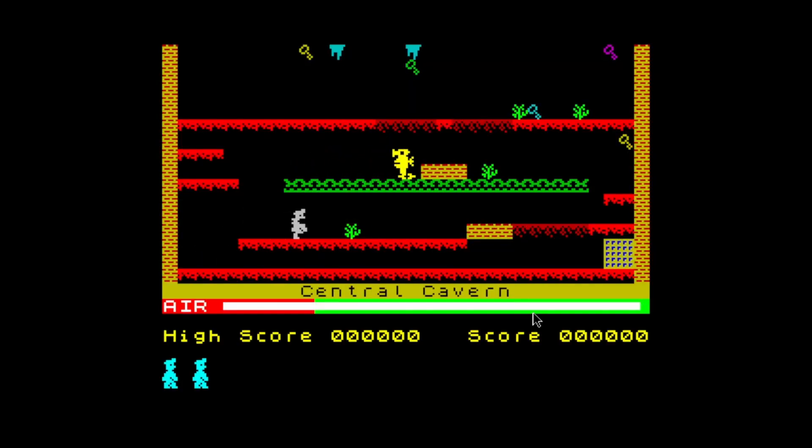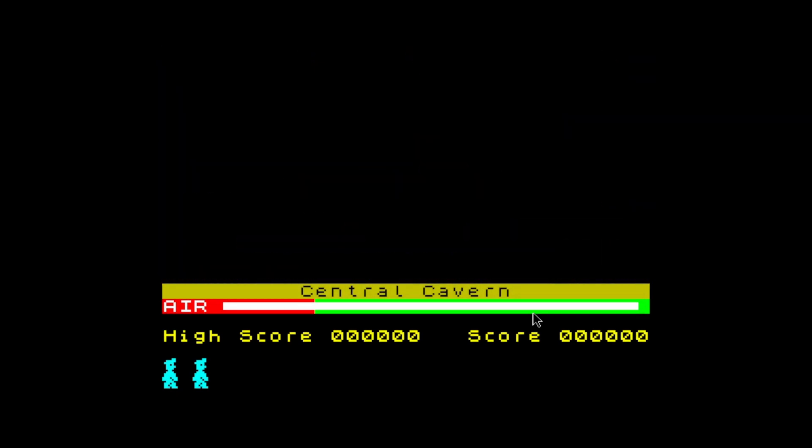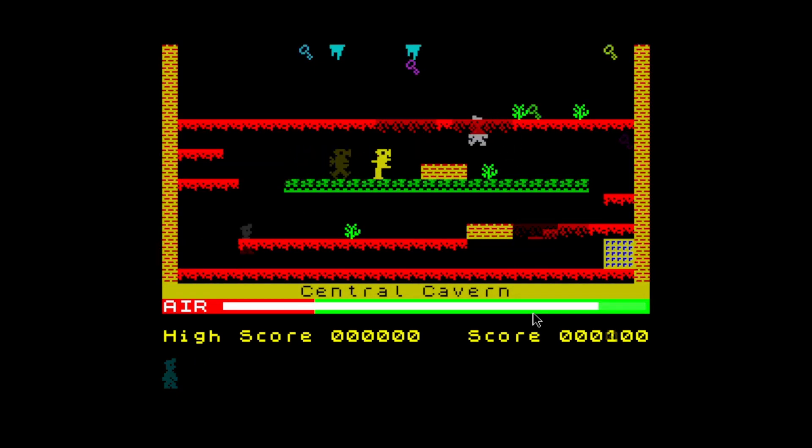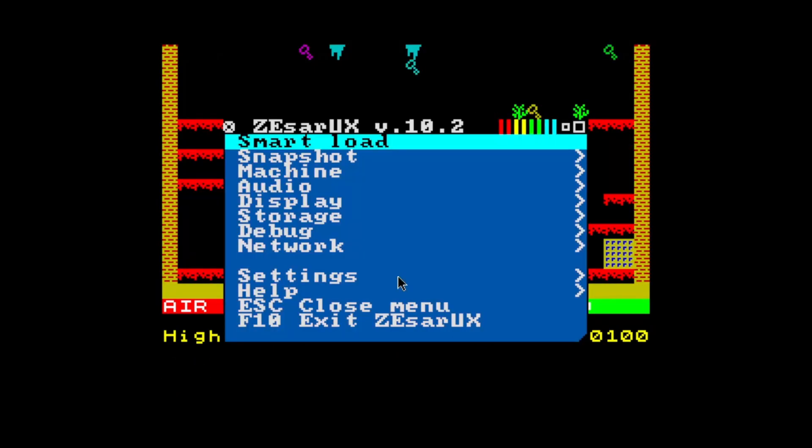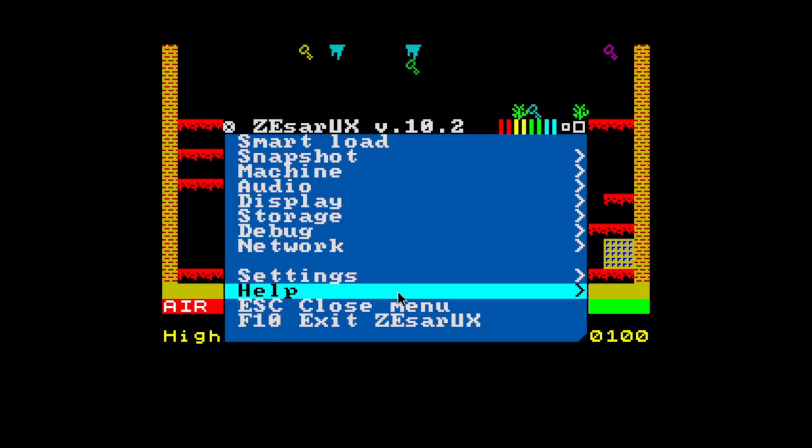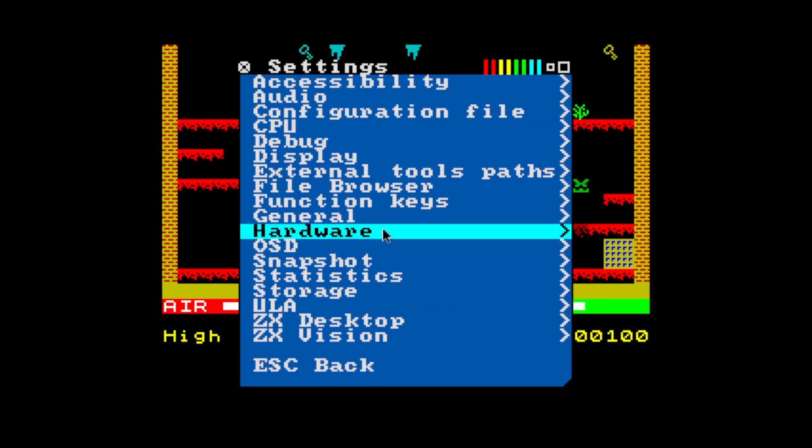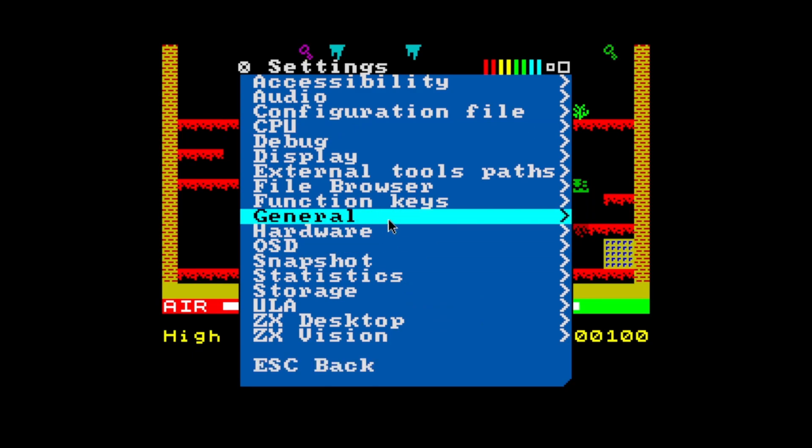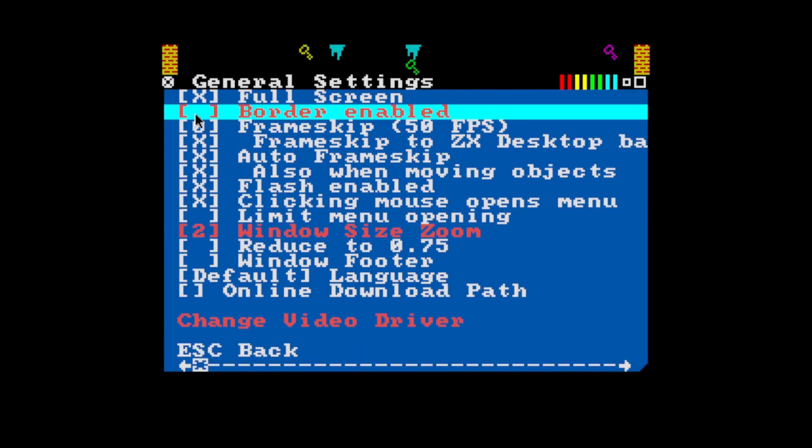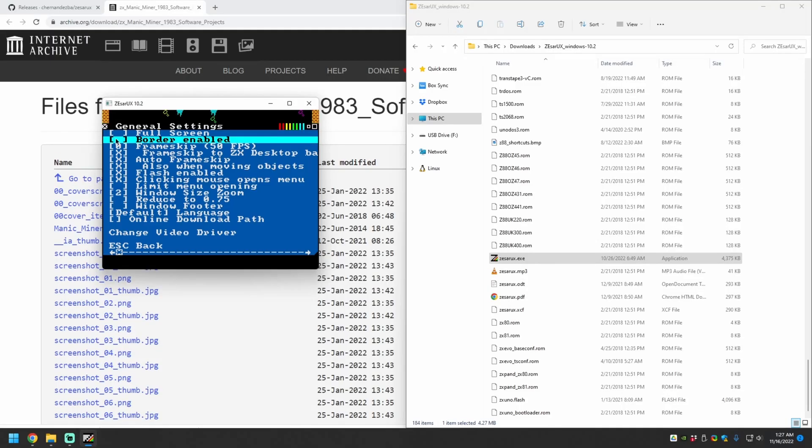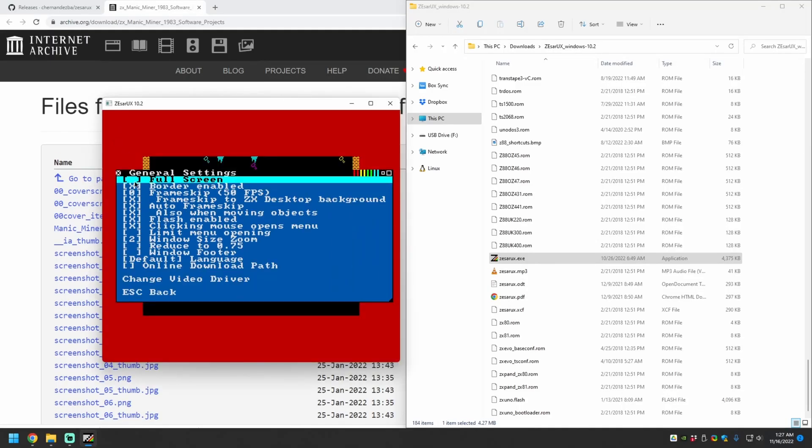And one last emulation note, Fullscreen support in Thesorix is currently experimental and a little buggy in Windows. For whatever reason, a lot of Spectrum emulators have issues with Fullscreen support or easily mapping a joystick. And all things considered, I still think Thesorix is the best overall package.